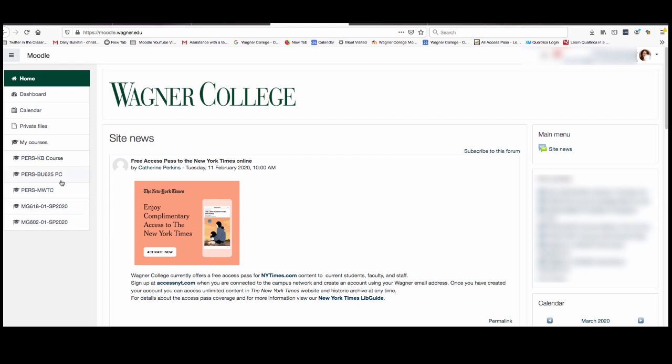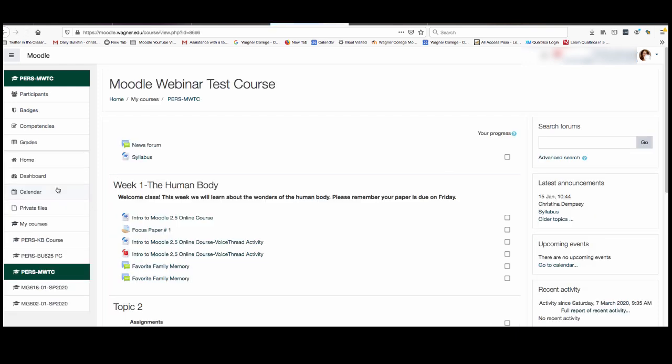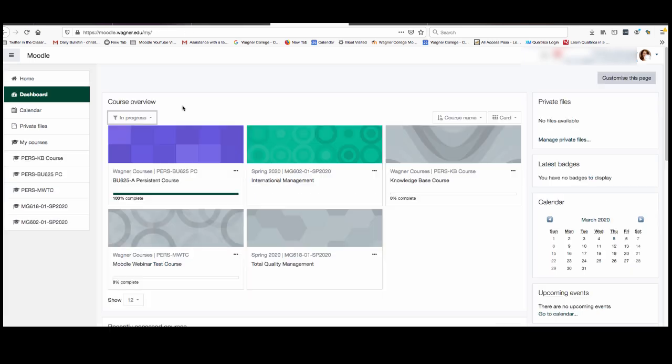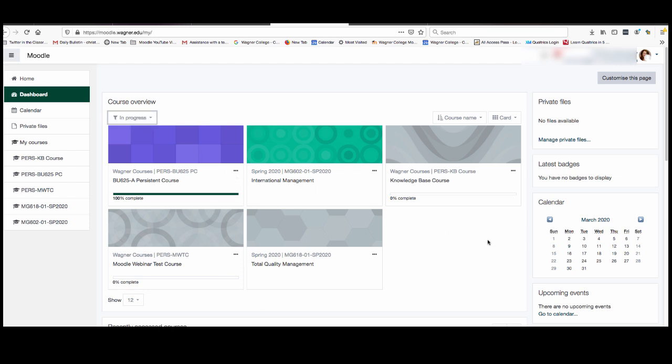So for right now we're going to choose the course we're enrolled in. But another way that you can access your courses is by clicking on the dashboard. So right now if we're in the dashboard we're going to filter by the in progress classes and this is going to show us all the classes that we are currently taking.